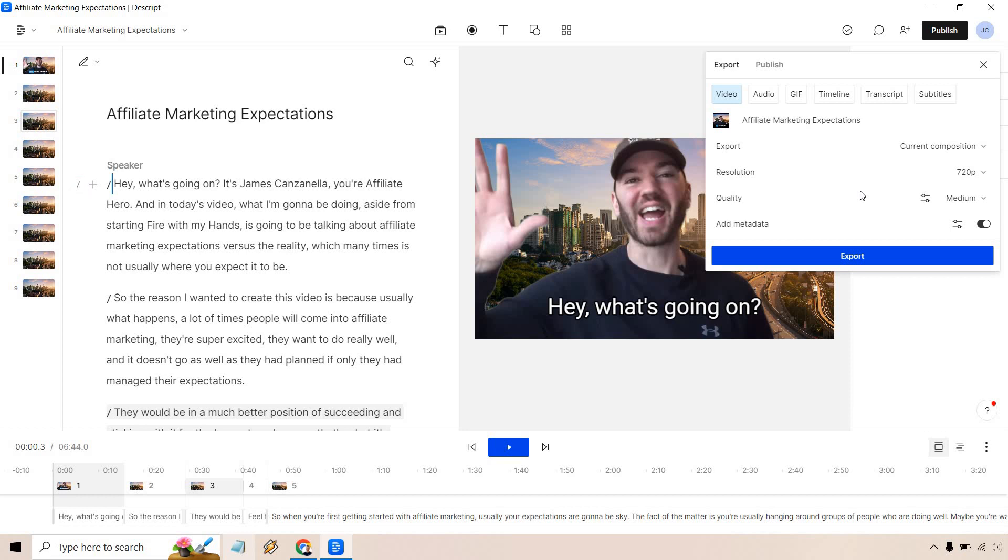But after you've done and you've gone through all those settings, you're going to want to click on export. And that's how you can save the video that you've created and put a lot of time and effort into. And of course, I will just do that now. It's going to ask for a specific file name as well. And after that, that's how you can do it.